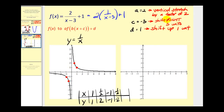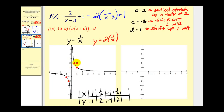Let's first see if we can do the vertical stretch by a factor of two on this graph. So we want to graph y equals two times one over x. Remember, if a is equal to two we can multiply these y coordinates by two, keep the x coordinates the same, and we'll have points on the transformed graph. So instead of the point one, one we'll have one, two. Instead of one half, two we'll have one half, four. Instead of negative one, negative one we'll have the point negative one, negative two. And instead of negative one half, negative two we'll have negative one half, negative four.